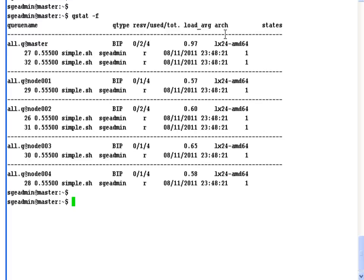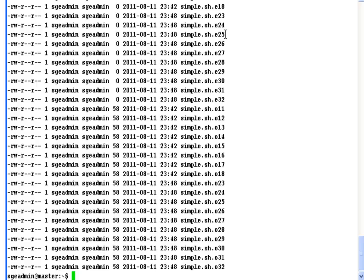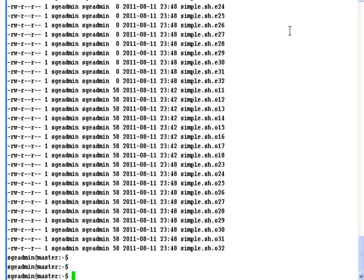Here we go. They're actually running, if not already complete. Alright. We've still got a few left to run. And if we take a look in our home directory, we will see the standard error and standard output files for the jobs that I've submitted to the grid.